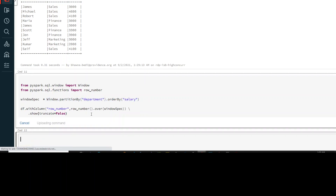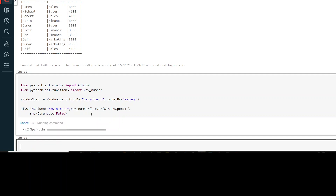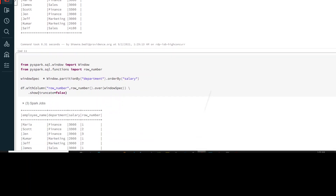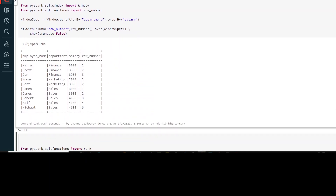Let's run this and show the DataFrame. You can see on the screen that your data has been partitioned by department and it has generated the row number.